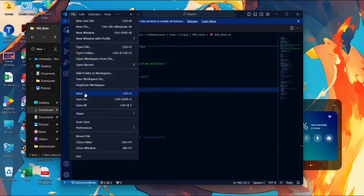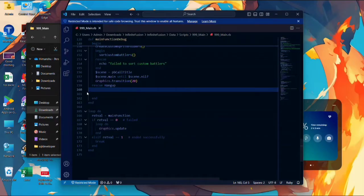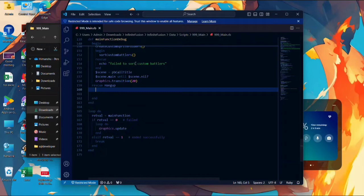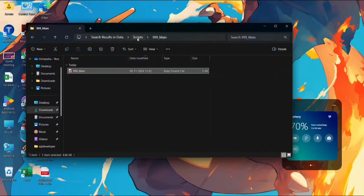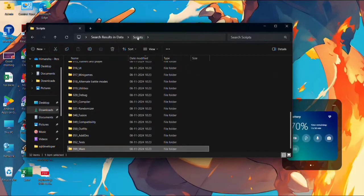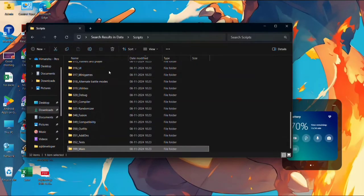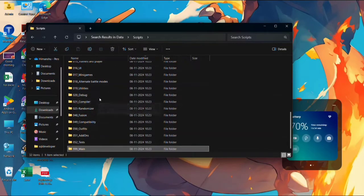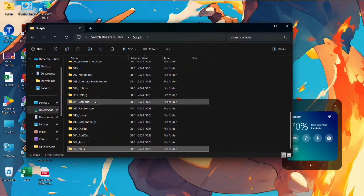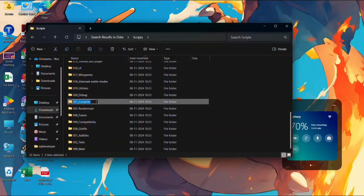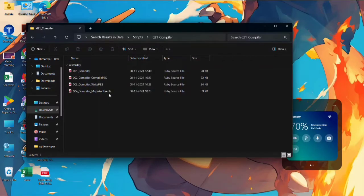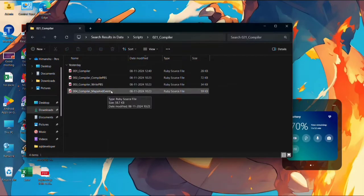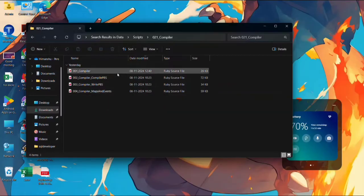Now we have to go again in the Scripts file folder. Now again go in Scripts. Now we have to find 21_Compiler, the file number 21 which is Compiler. Open this folder. In the Compiler folder we have to get the file number 1001 Compiler. Open it.